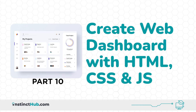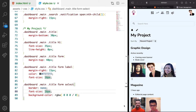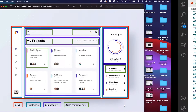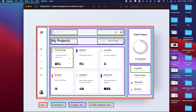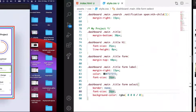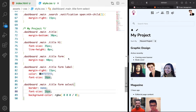Hello. In the previous lesson we were able to style the search and title section. In this lesson we're going to see how to properly display the project listing section so that it looks like this. And for us to do that, there's nothing really new but just a bit of tweaking and we'll be there.